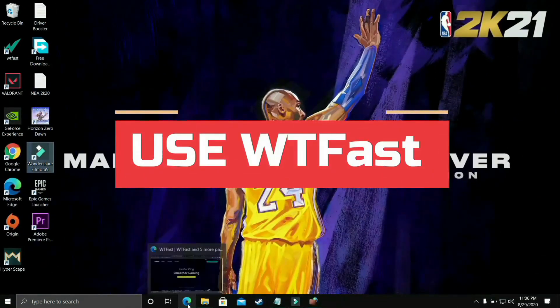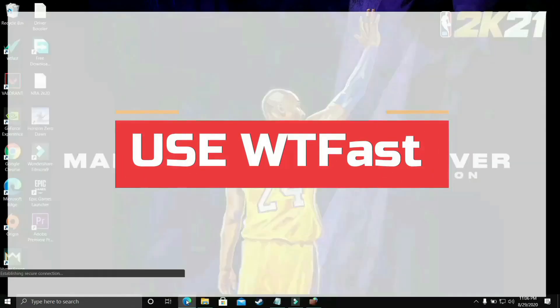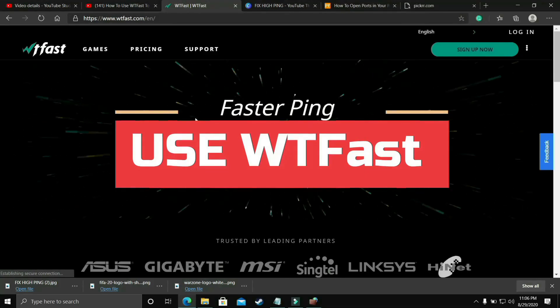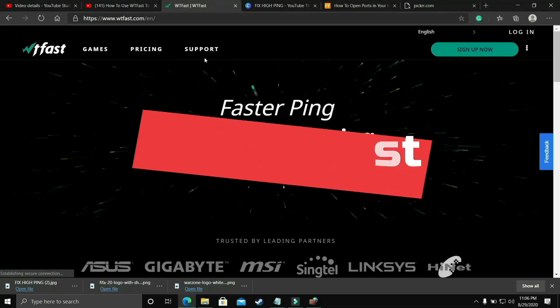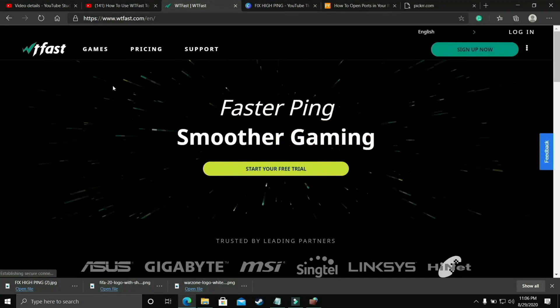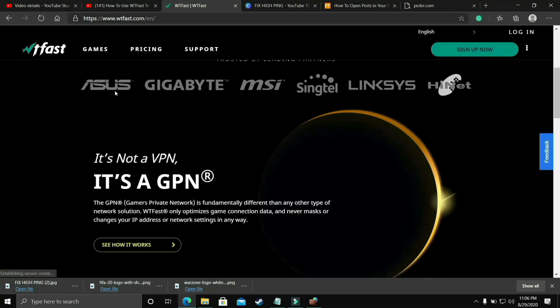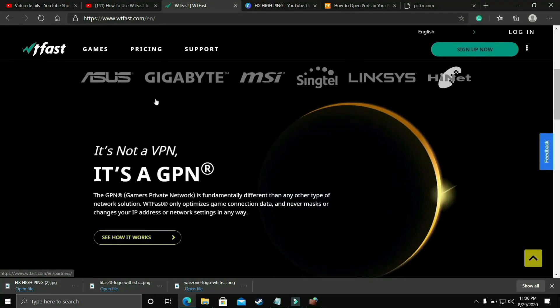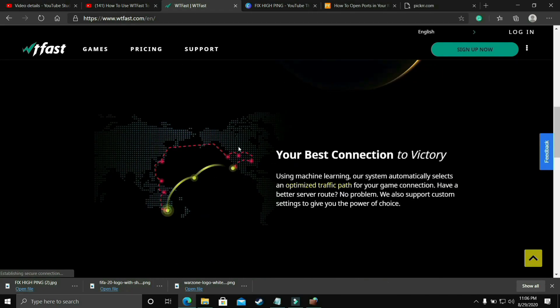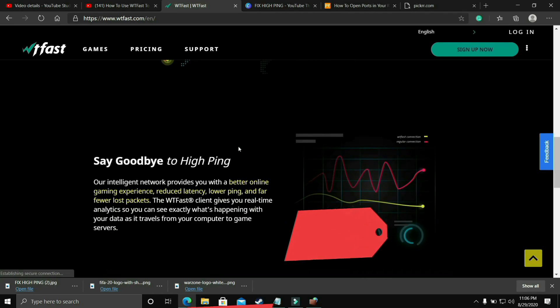The first most basic thing that works for almost everyone is you should try running your game with the help of WTFest. The main purpose of this software is to fix online lag and ping issues but it is the most helpful software to fix server issues too.